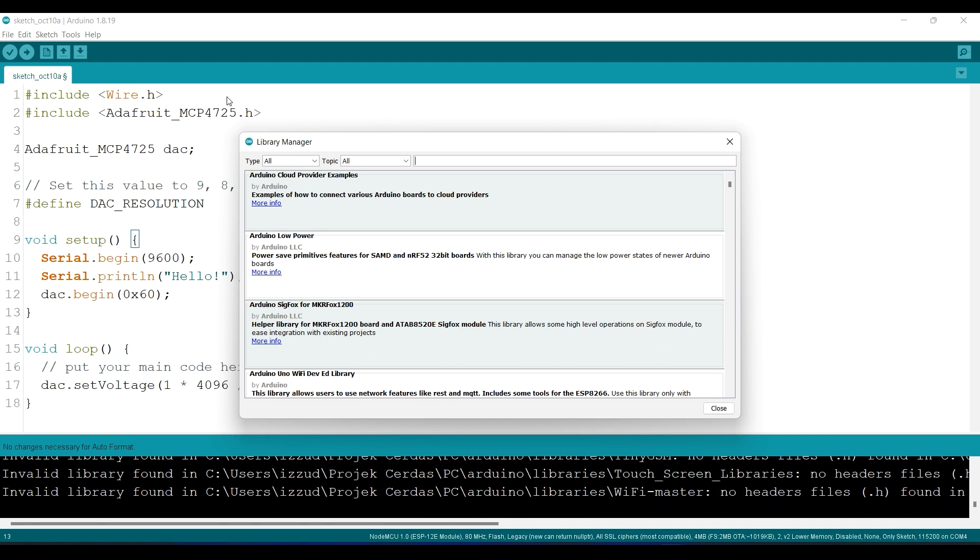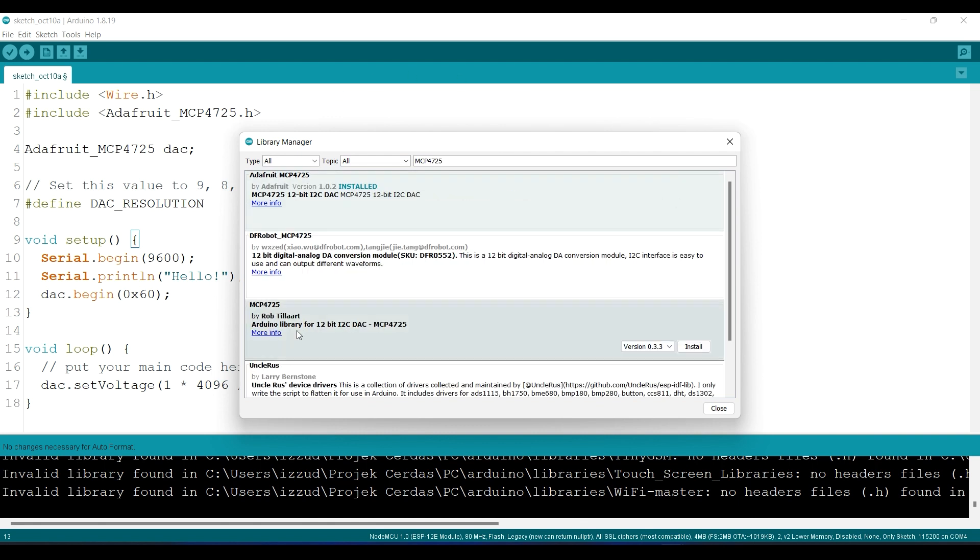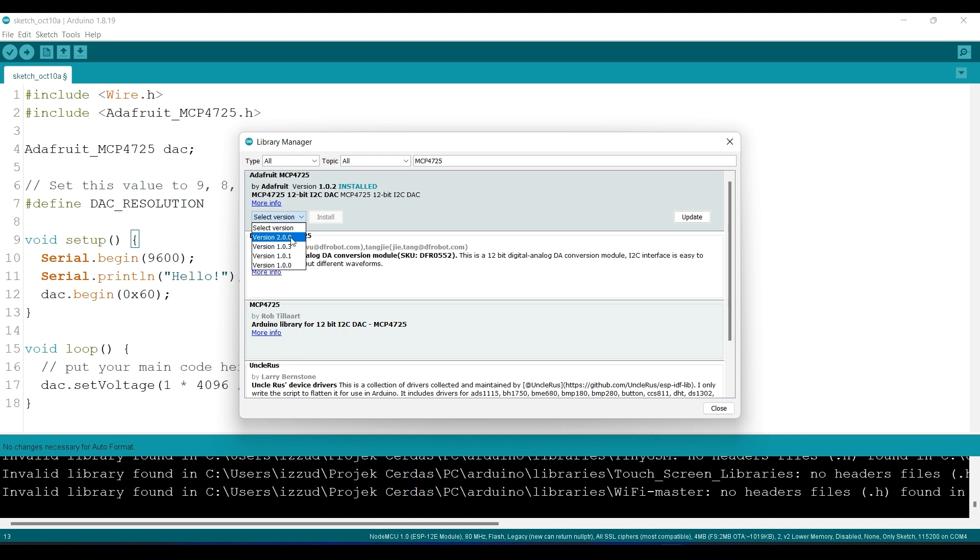Okay, so you need to search for MCP4725, and I use the Adafruit MCP. So you can select the version and then just click install.